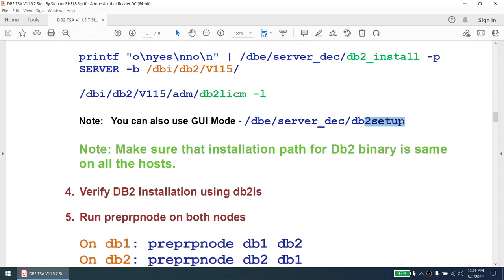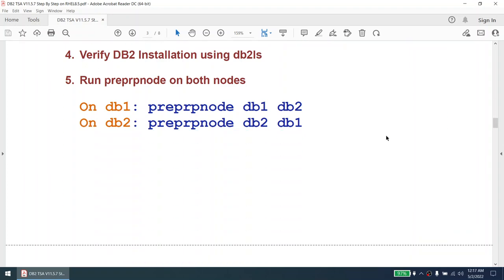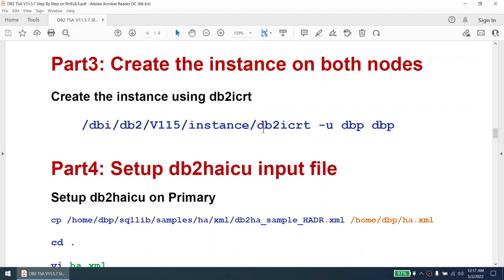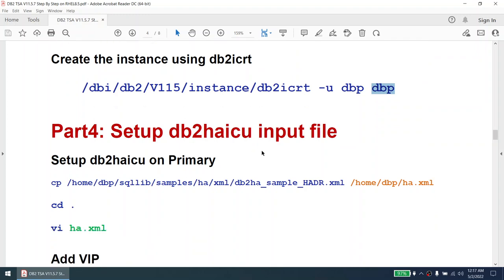You can also use the DB2 setup command to install the DB2 software — you don't have to use DB2 install. Once the database software is installed, we will verify it using the DB2 LS command, then run prep node on both nodes. Once the database software is installed, we are going to create the instance using the DB2 I create command with the -U DBP DBP option. In my lab the fenced user and instance owner are the same, though in production you may want them separate.